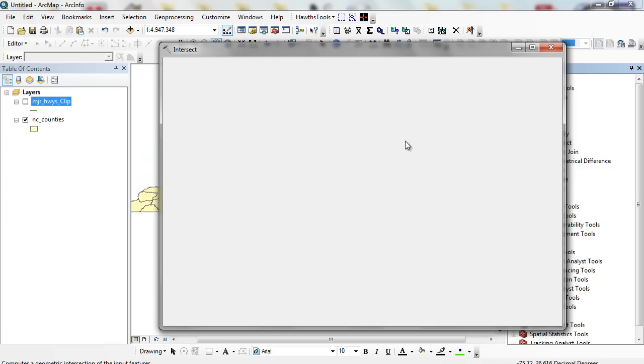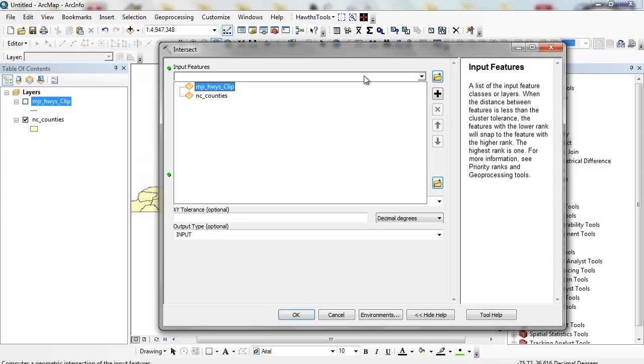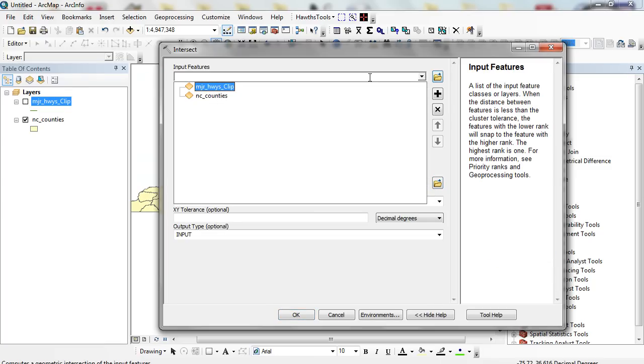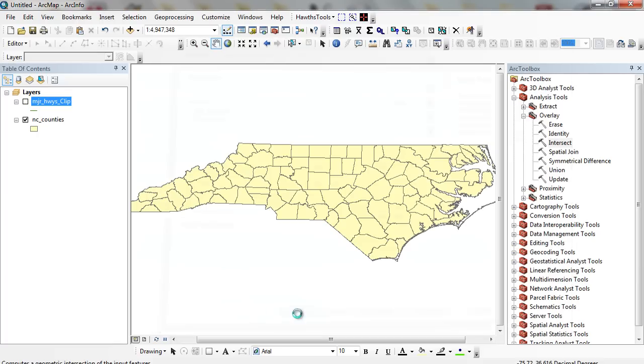Click on intersect. I'm going to click on my major highways clip, which is my line feature, and my counties. And I'm going to run it here.